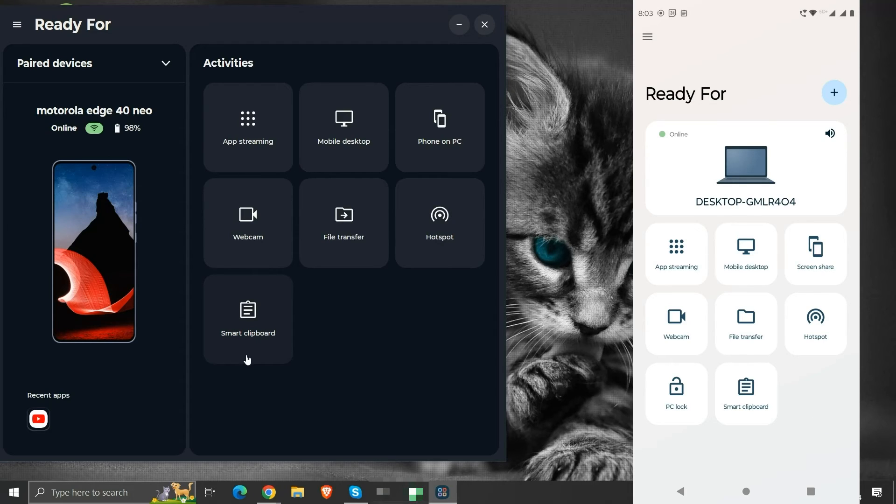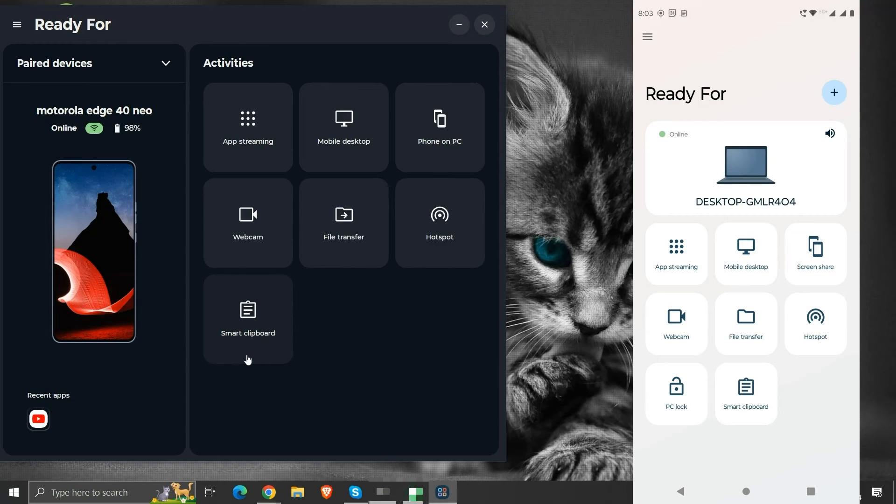Ready For provides a shared clipboard to the connected devices. That means we can copy a selection from one device and paste it onto another device. Let us see a demonstration.